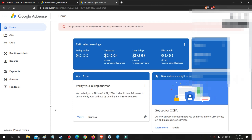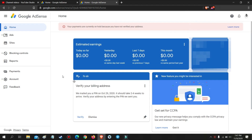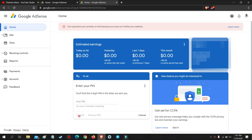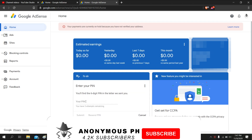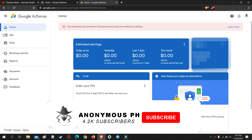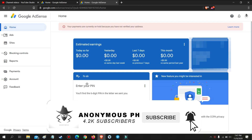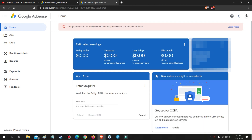Hello guys. Today I will be teaching you how to verify Google AdSense without your pin. As we all know, we are facing a pandemic which will slow down the delivery of the Google AdSense pin mailed to you. And sometimes the mail cannot be delivered to your address and you will need to go to the post office indicated in your AdSense account. So here is another way to verify your Google AdSense address without the pin.